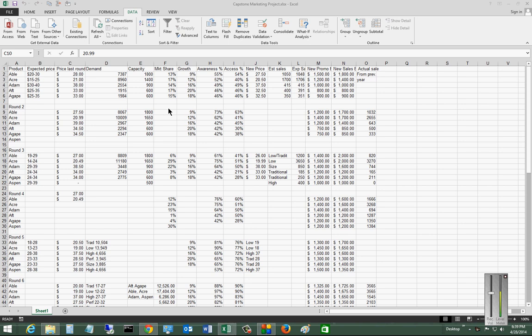We are in Excel 2013. I'm going to show you how to group and ungroup sections of data in both columns and rows. So let's start with grouping columns.